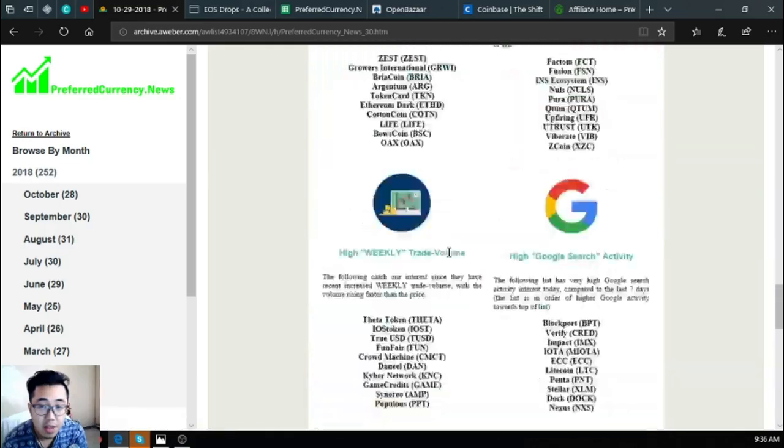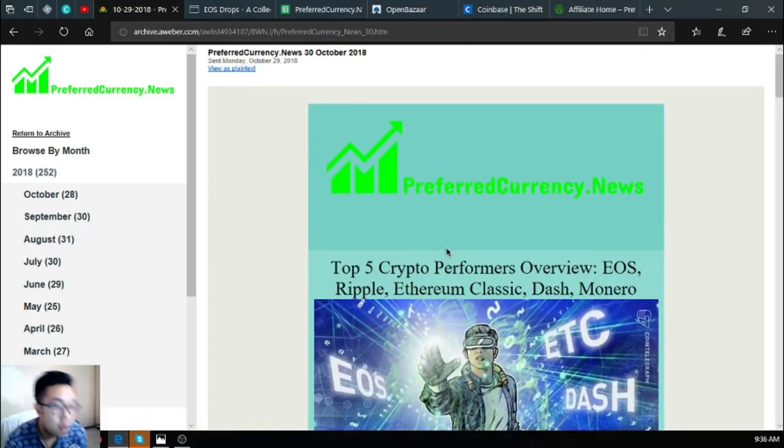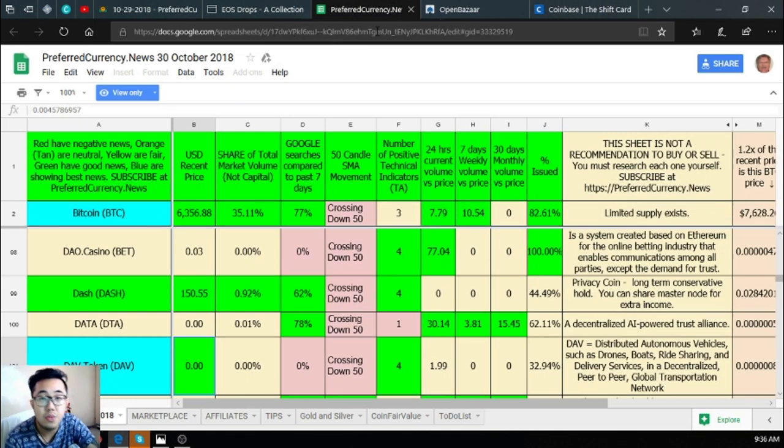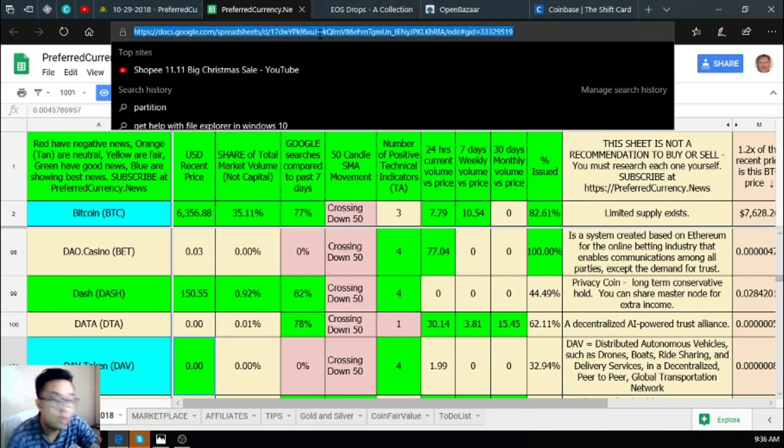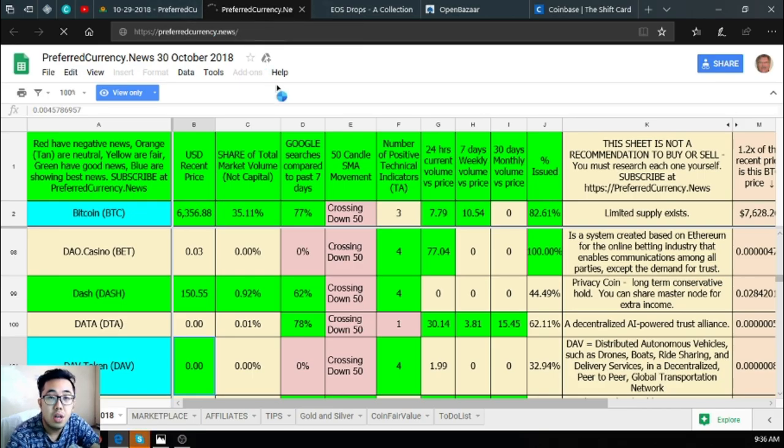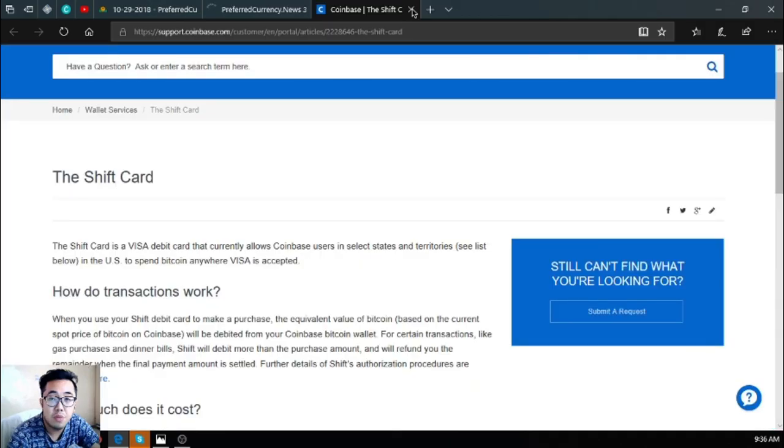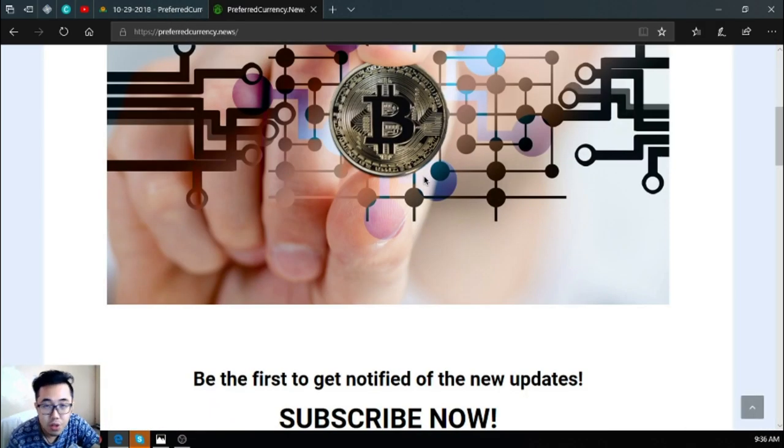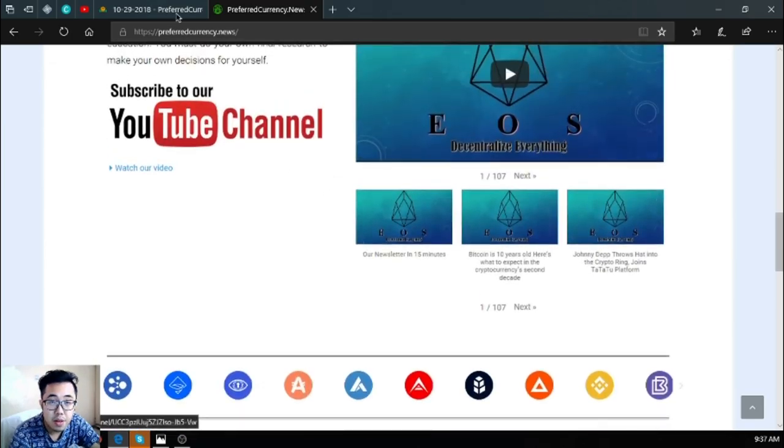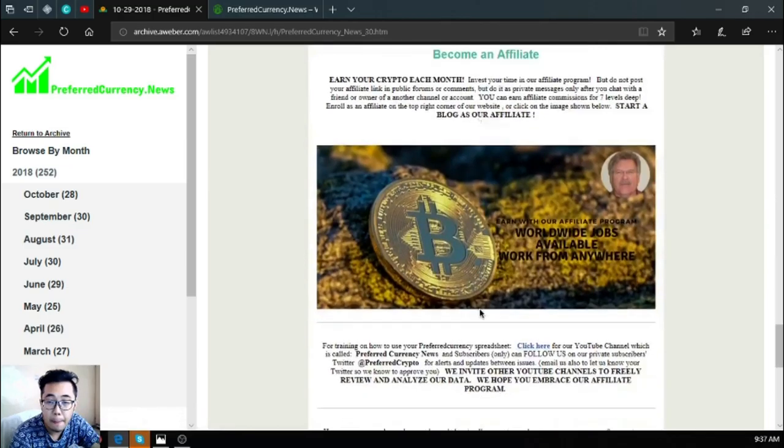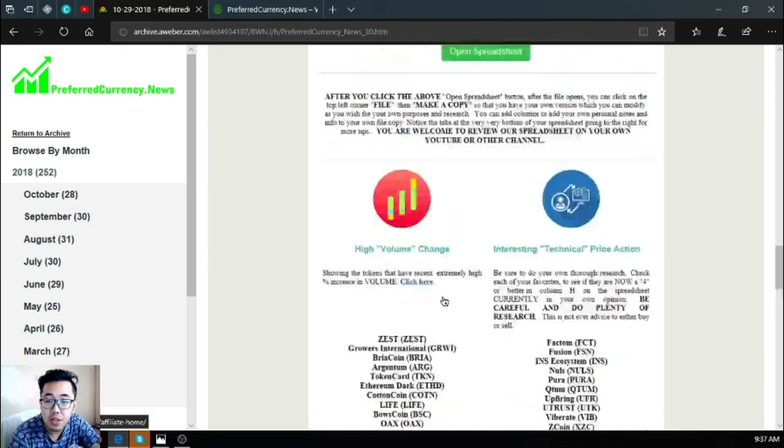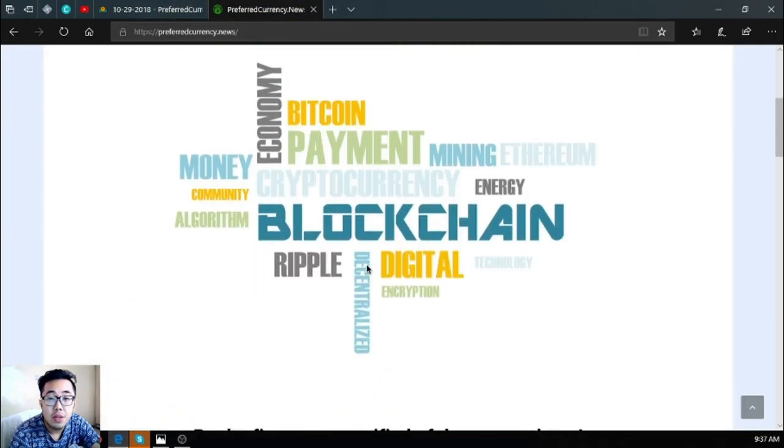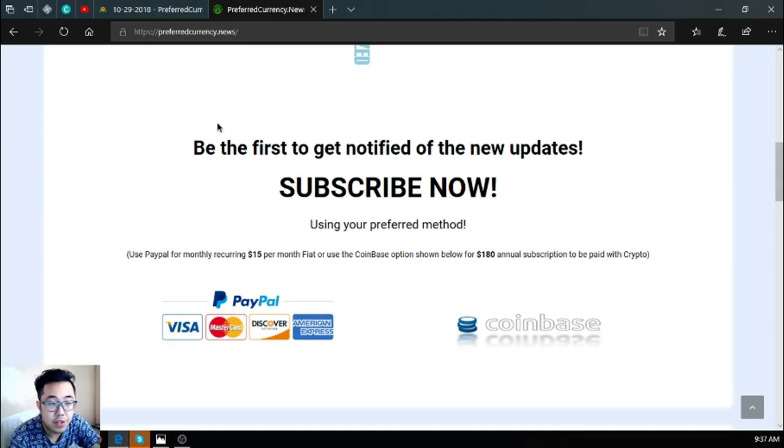I think that's all for the newsletter today. If you want to receive this kind of newsletter, please don't forget to subscribe at preferredcurrency.news. You will not only receive the latest news, but also the latest best coins of the day, some tips on how you can earn cryptocurrency, and the best way to spend your crypto. Preferredcurrency.news for $15 dollars a month or $180 dollars a year.